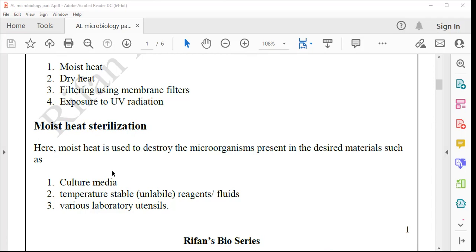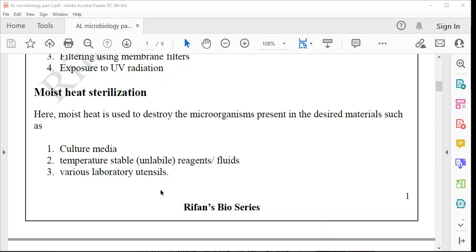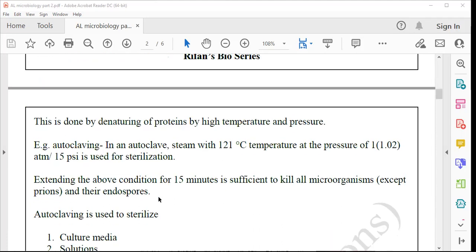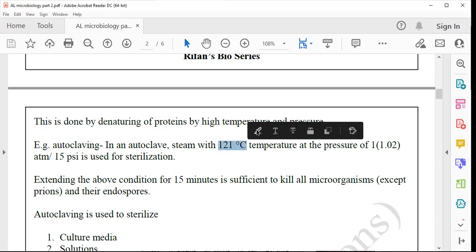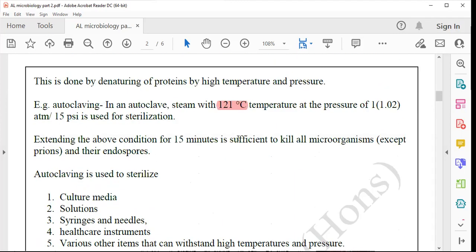Here certain conditions apply. The temperature is 121 degrees Celsius, developed inside a device called the autoclave. The autoclave and pressure cooker are very similar devices. The autoclave is specially designed for microbiological purposes. The pressure cooker will have a pressure gauge fixed on it. We use the autoclave to develop 121 degree Celsius steam. Inside the autoclave or pressure cooker, pressure is elevated — brought to 1.02 atm.